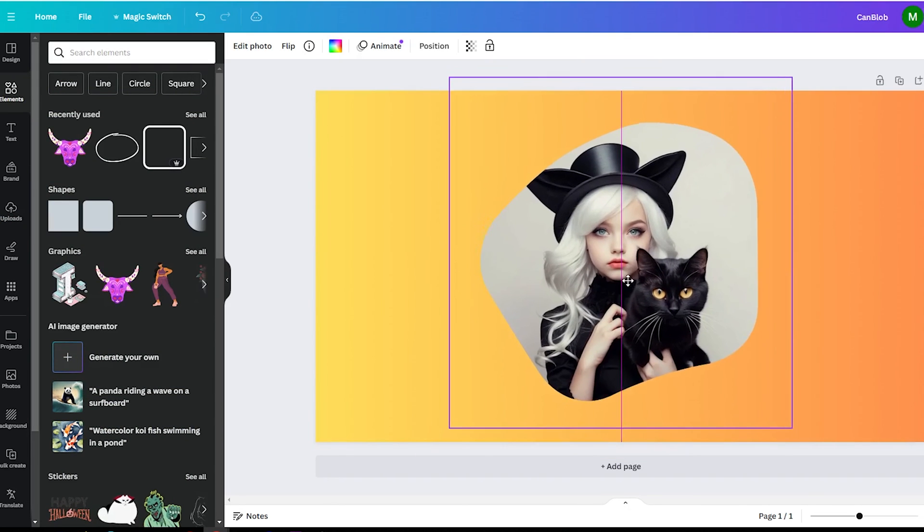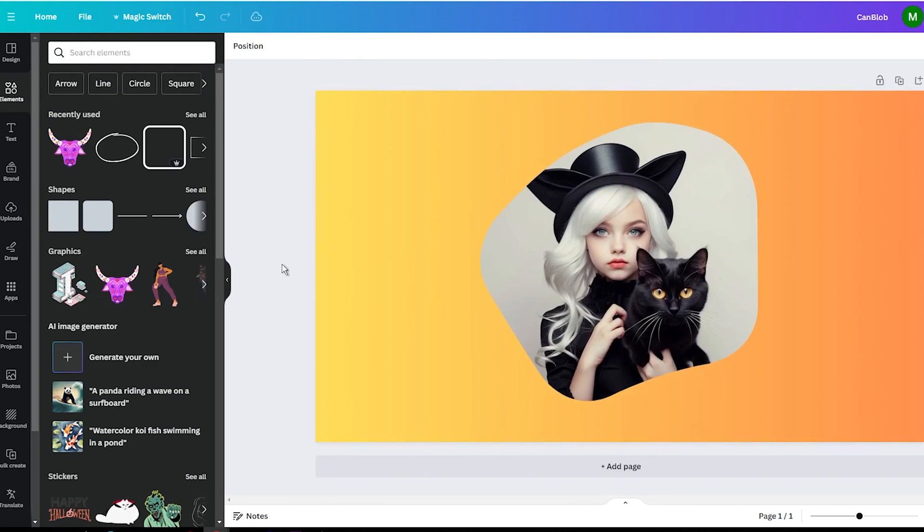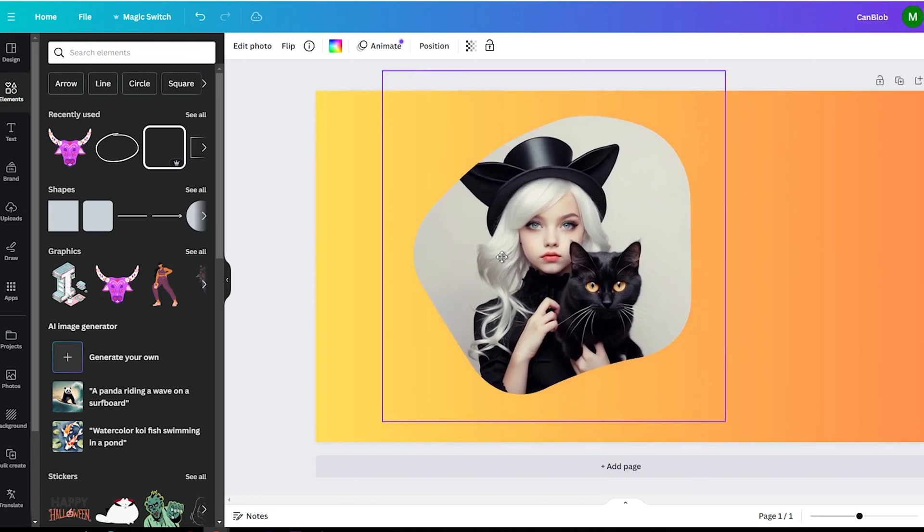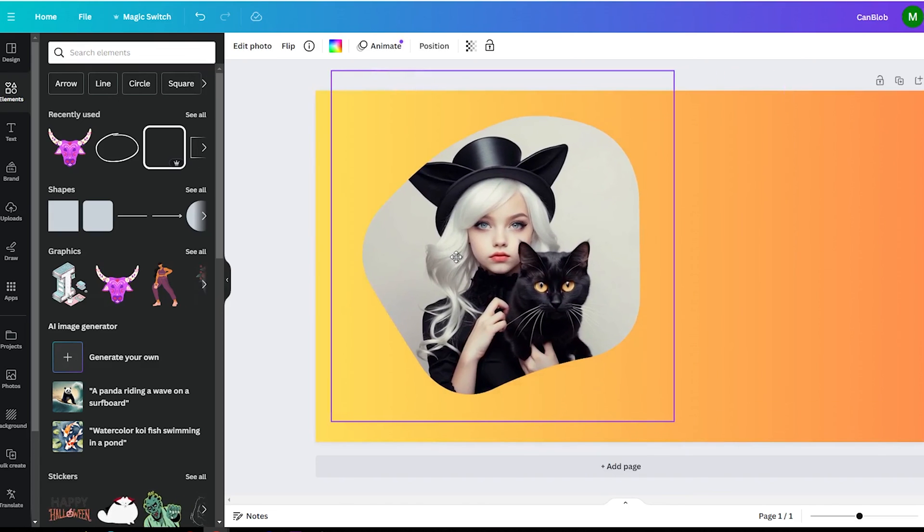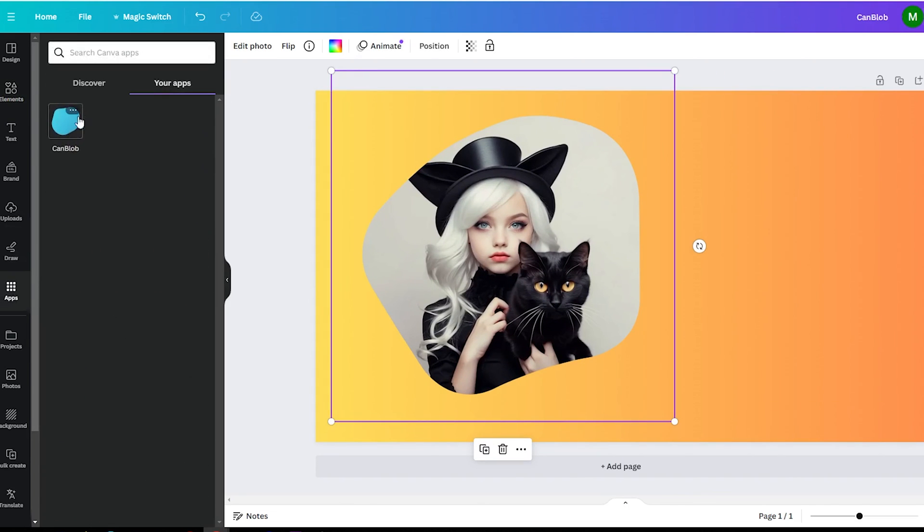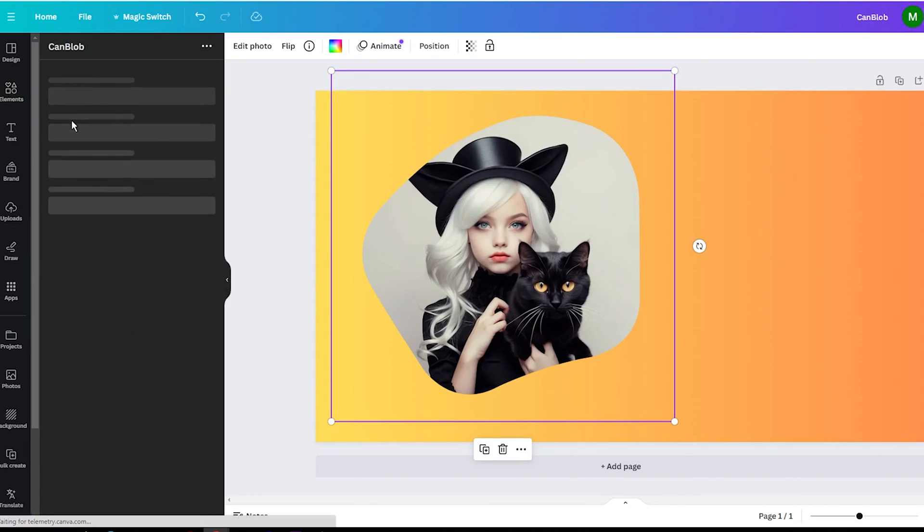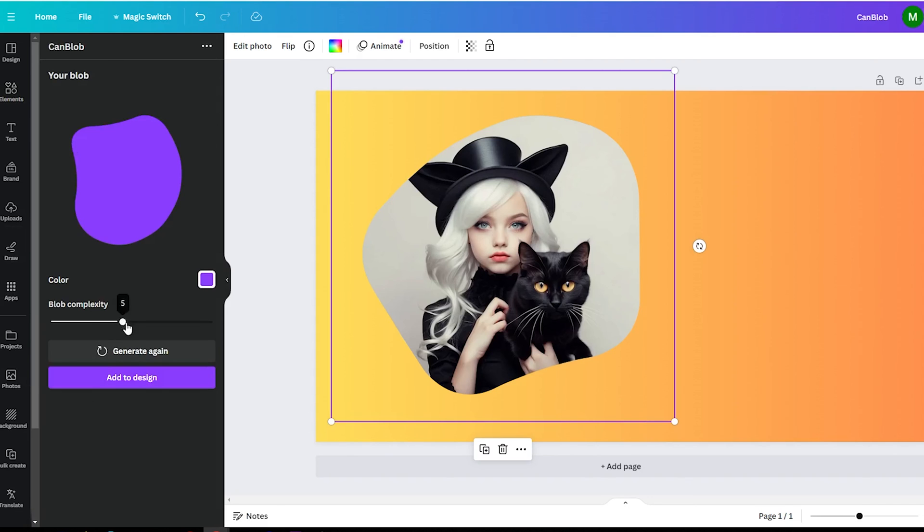Now that you know the basics, the possibilities are endless for how to use Can Blob in your Canva designs. Those blob shapes aren't just fun to look at, they can transform the feel of your project.